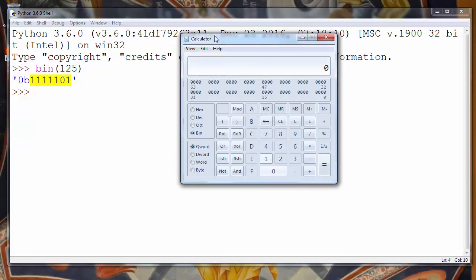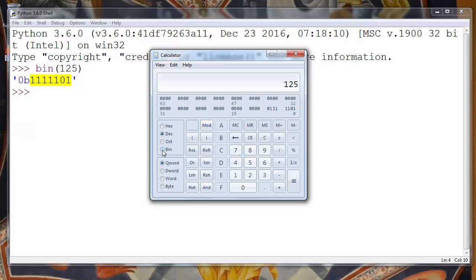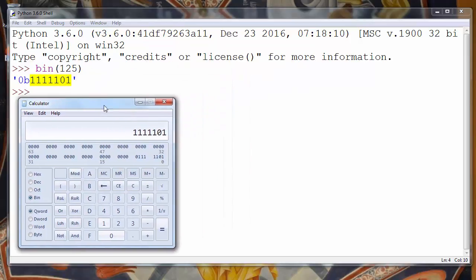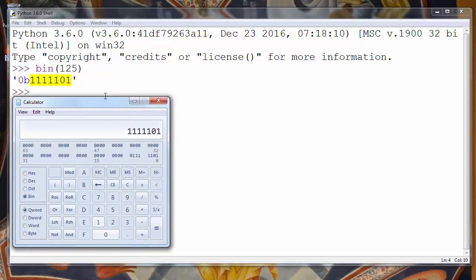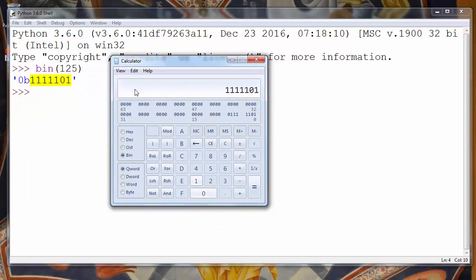Let's go to the programming calculator and let's convert decimal number 125 into binary number. And as you can see, the result is the same. We have 5 times number 1, 0 and 1. That's the exact same number.